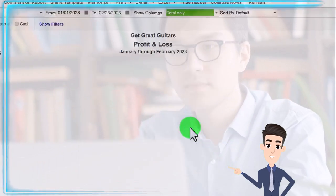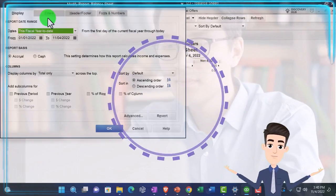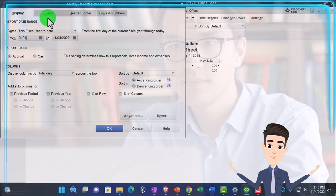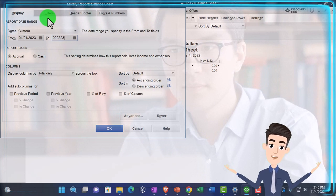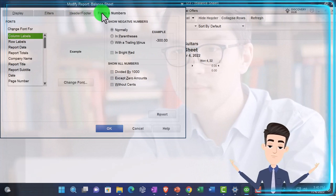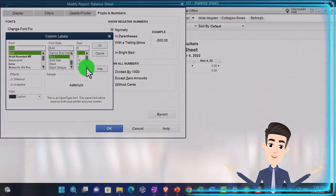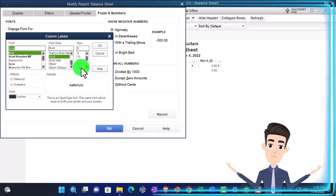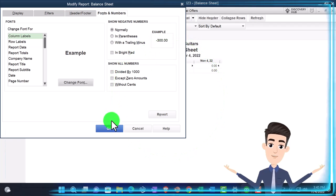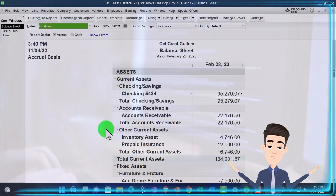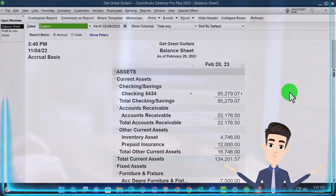This time the balance sheet. Customize it. We're going to change it from 01/01/23 to 02/28/23. Fonts and numbers — changing the font, bringing it up to 14. That's the setup process that we do every time.